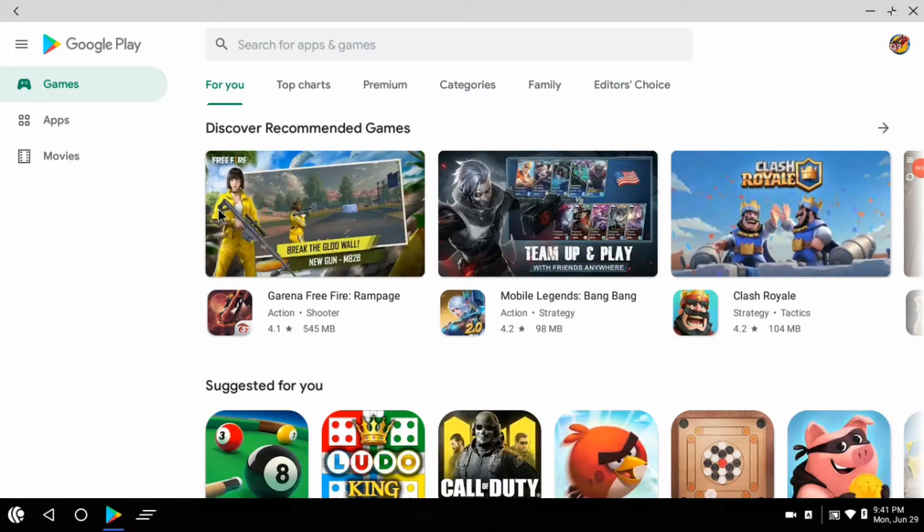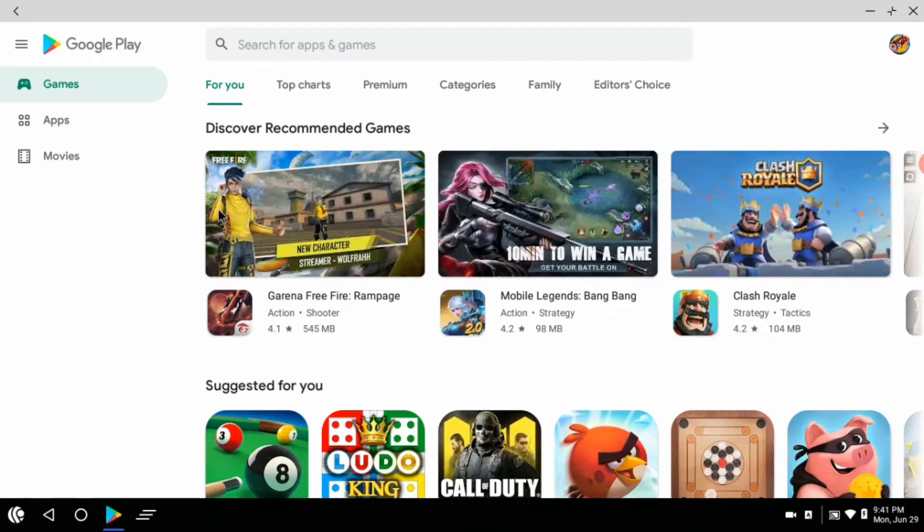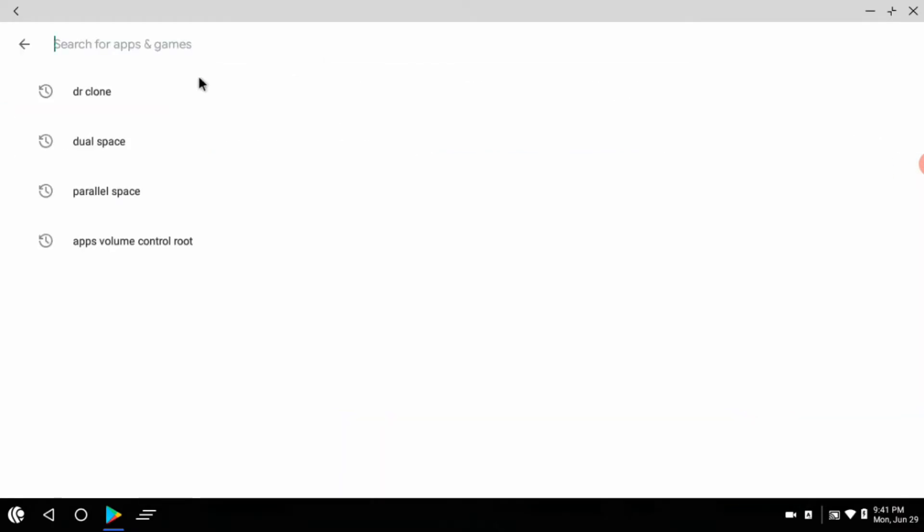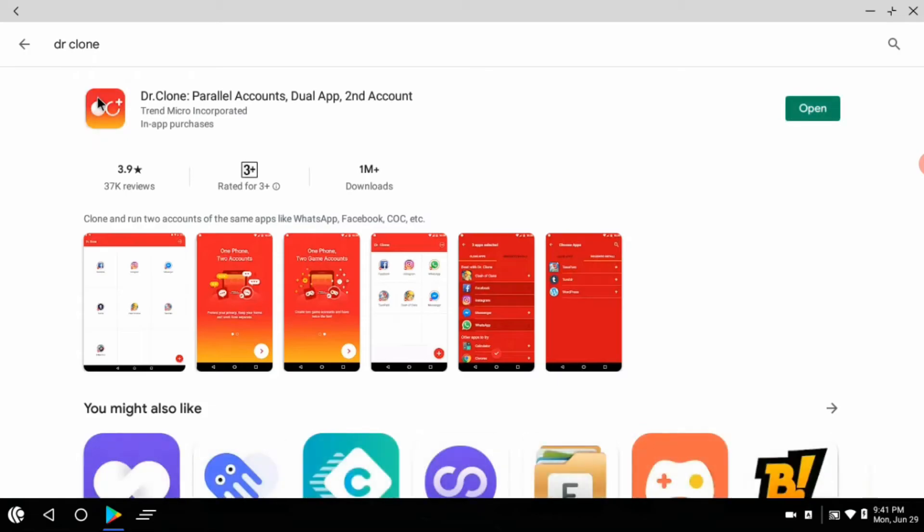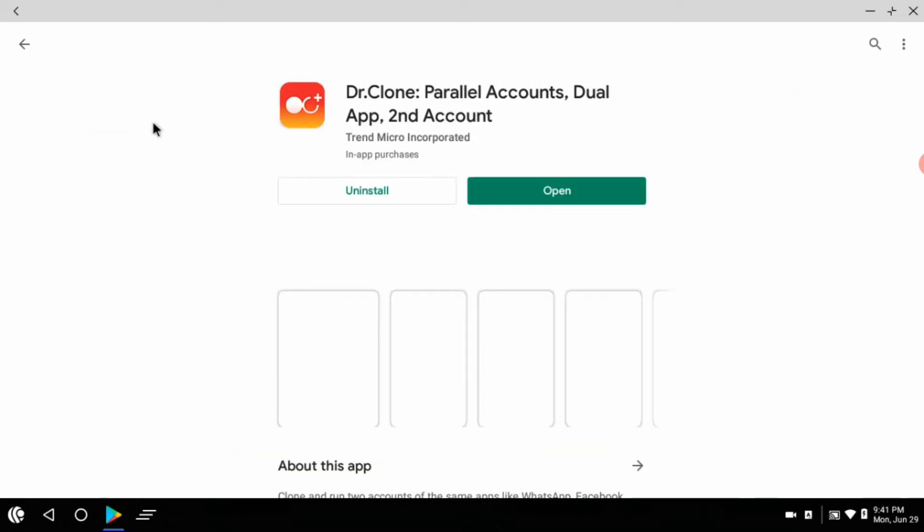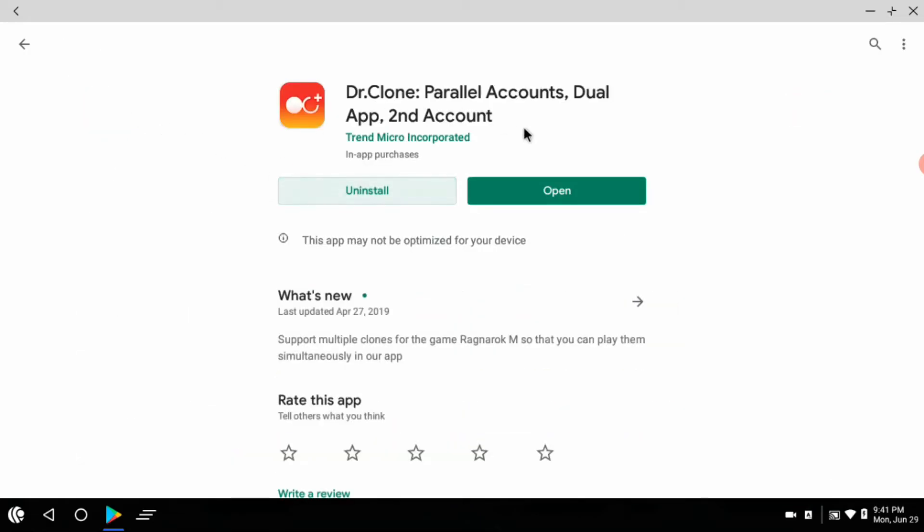What you have to do first is open the app store, second search for Dr Clone. As you guys can see, I had already downloaded this app, so I am moving further.